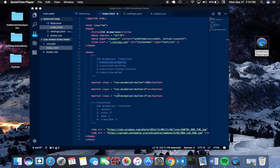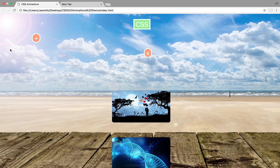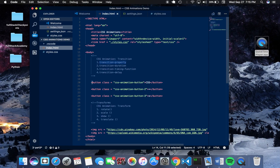Before we begin, I want to show you that I created an index.html file which shows a basic three buttons as well as two images, some metadata in the head, and a link to the styles.css in this current folder. Looking at the index.html file, you can see we have a CSS button with a green background color, a plus button, an X button, and a couple of images.